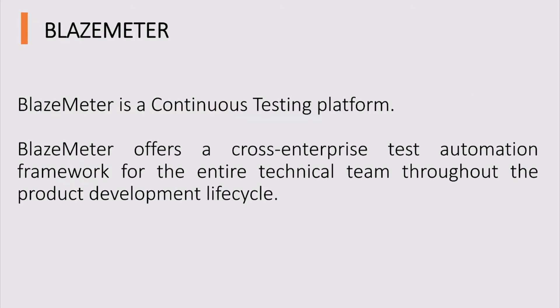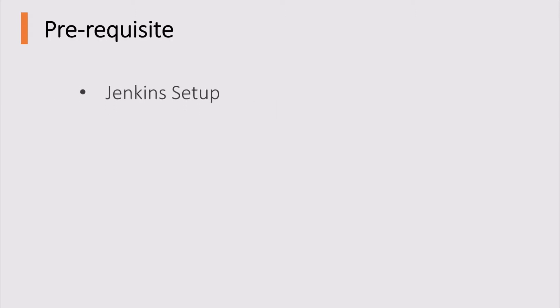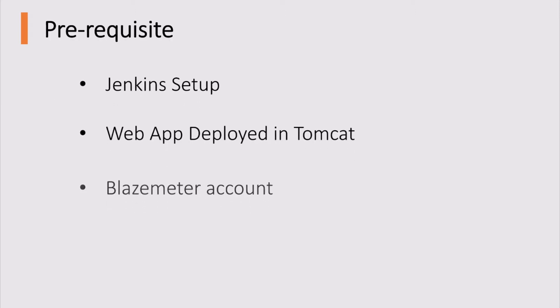Now what is BlazeMeter? BlazeMeter is a continuous testing platform. BlazeMeter offers a cross-enterprise test automation framework for the entire technical team throughout the product development lifecycle. So let's go and configure our Jenkins with BlazeMeter for performance testing. As prerequisite of this tutorial, you should have the Jenkins setup, web app deployed in Tomcat and a BlazeMeter account.